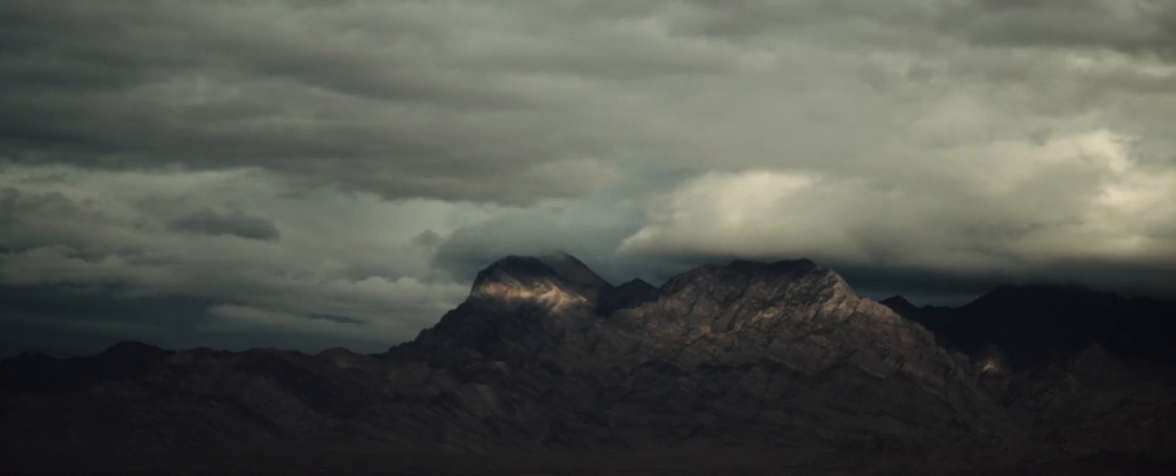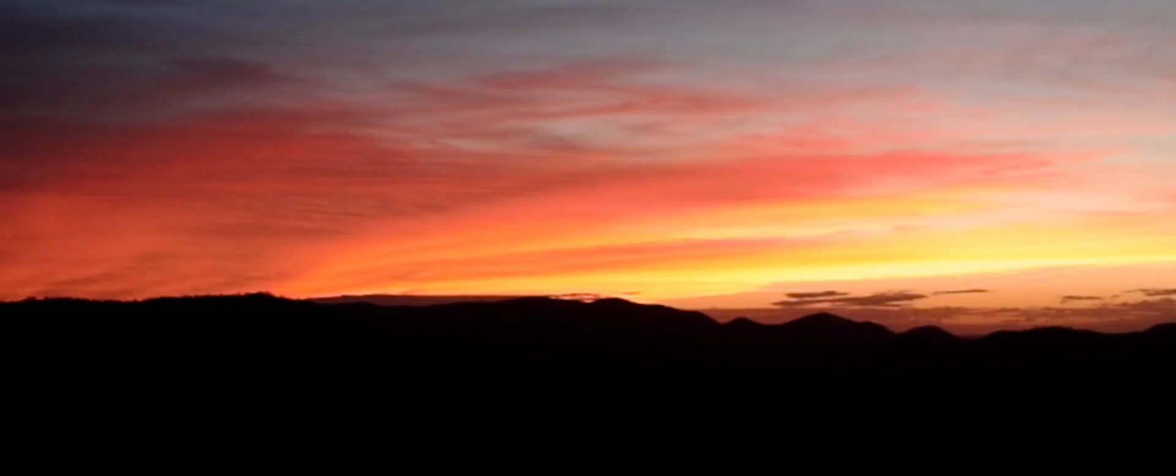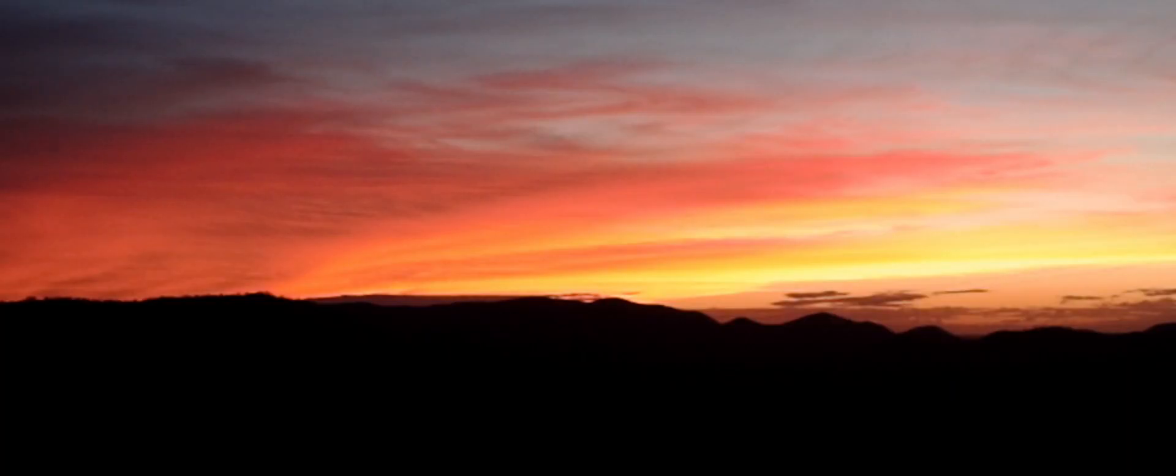Will this journey's end mark a new beginning? Perhaps time itself will be defined by this very moment.